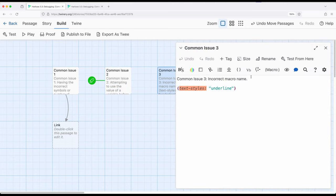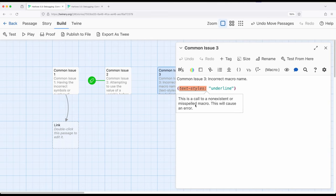Pretty commonly in older versions of Harlowe, we used to accidentally misspell macros. It's gotten a little harder to do that in the current version 3.3, but it was a very common problem in the past. It's very similar to what we just saw with issue two — we might accidentally misspell a macro. I might have meant 'textStyle' and instead I wrote 'textStyles,' plural. Notice right here, with the colors in the current version of Harlowe, it will flag this — this is a call to a non-existent or misspelled macro.